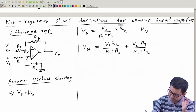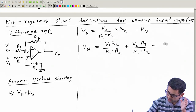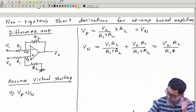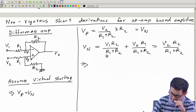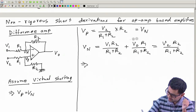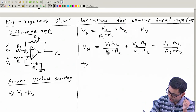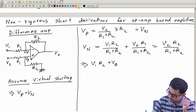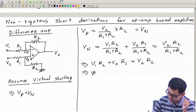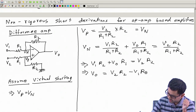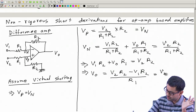Now you can substitute the value of V_n. The denominator R1 + R2 is common everywhere, so you can cancel it. You can write directly: V1·R2 + V_o·R1 = V2·R2. From this you get V_o equals (V2·R2 − V1·R2) / R1, which simplifies with a few small steps. So this is the shortcut, and the key thing is that we have assumed virtual shorting.